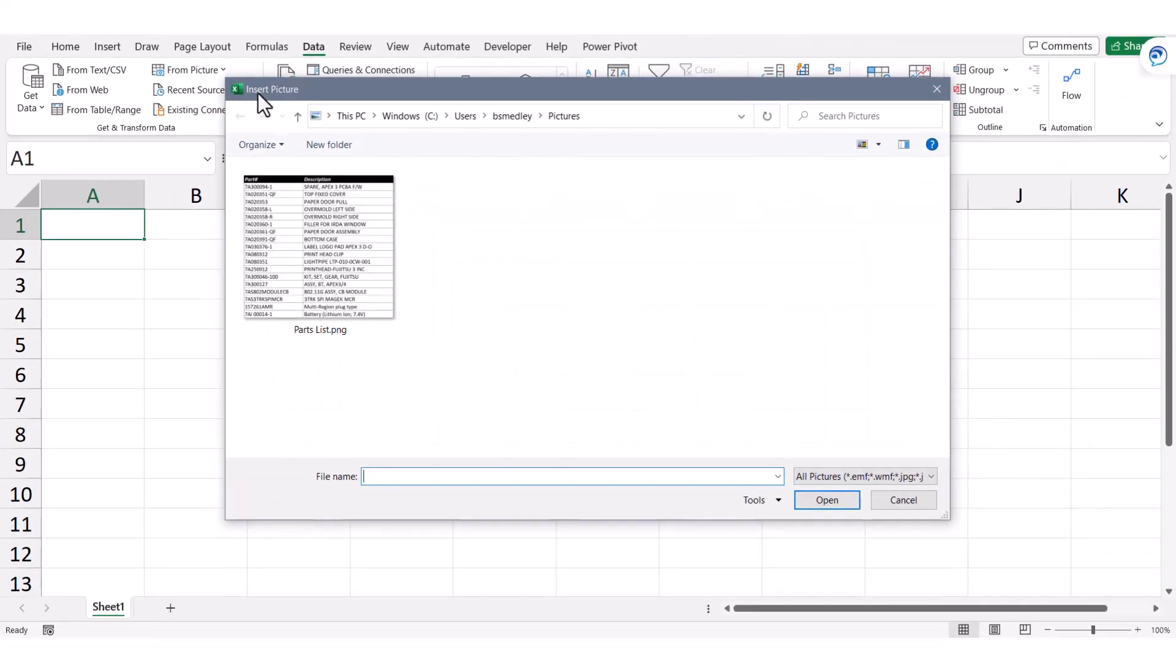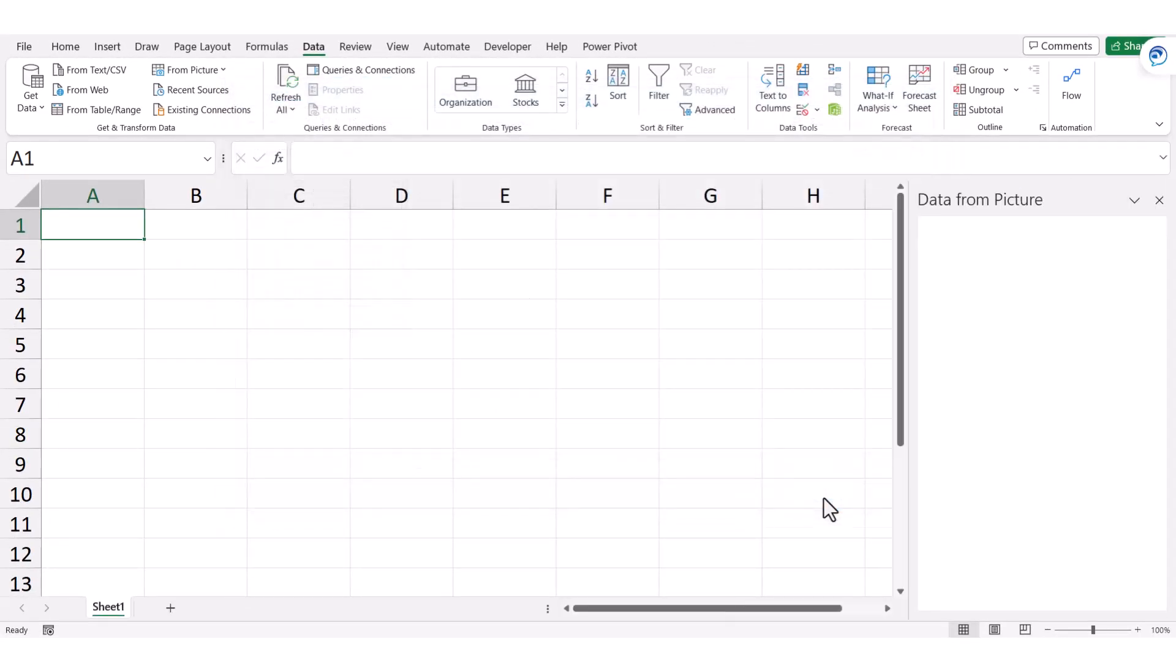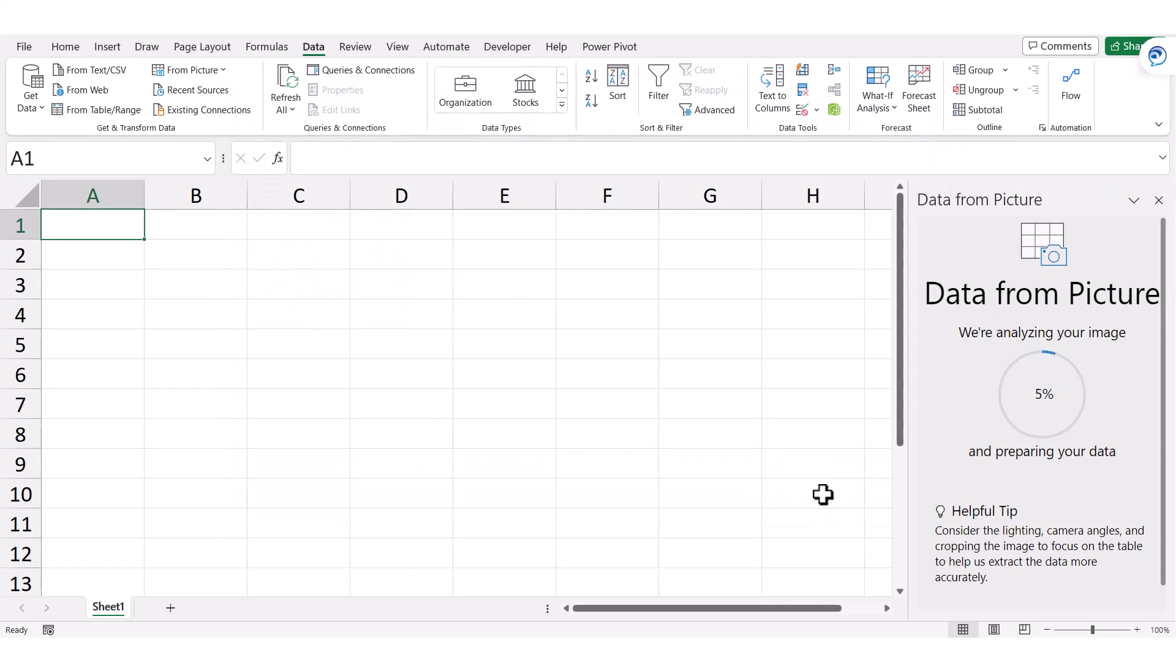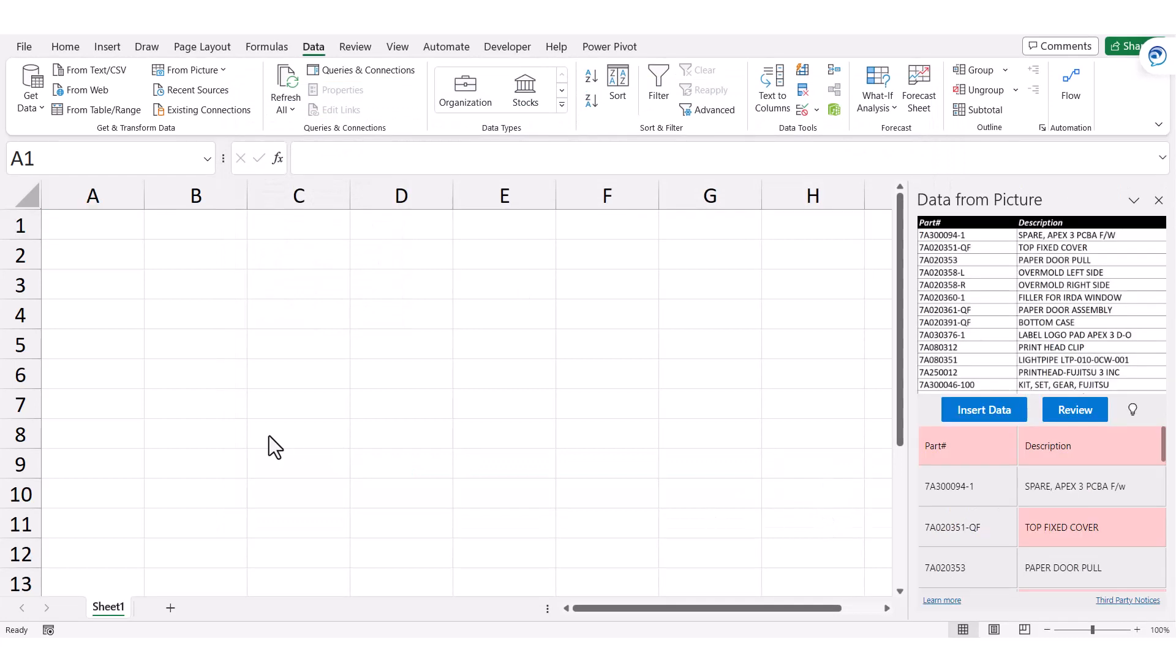We browse out to the location with the picture, select it, and click Insert. This will scan the image for anything that looks like recognizable data.